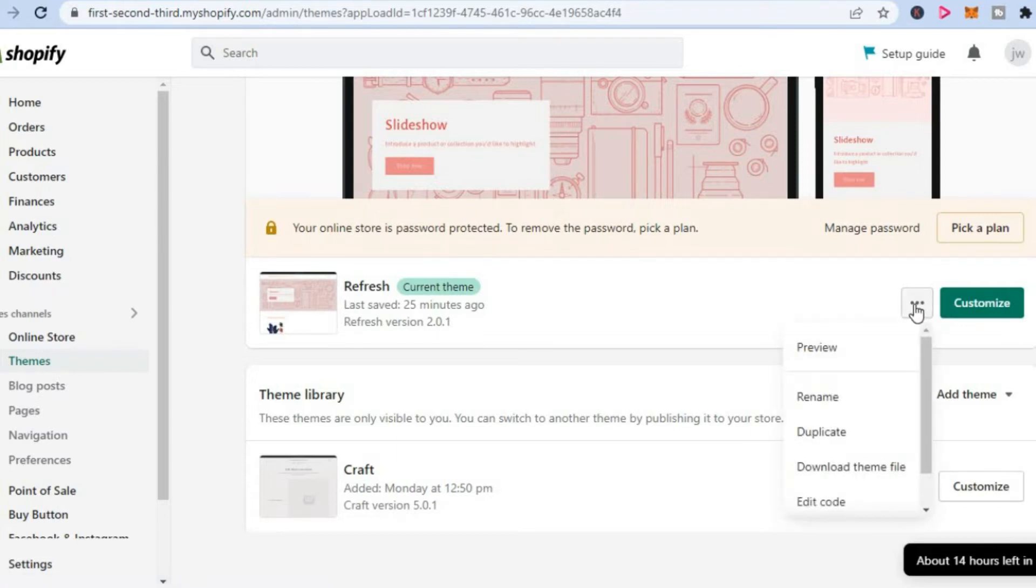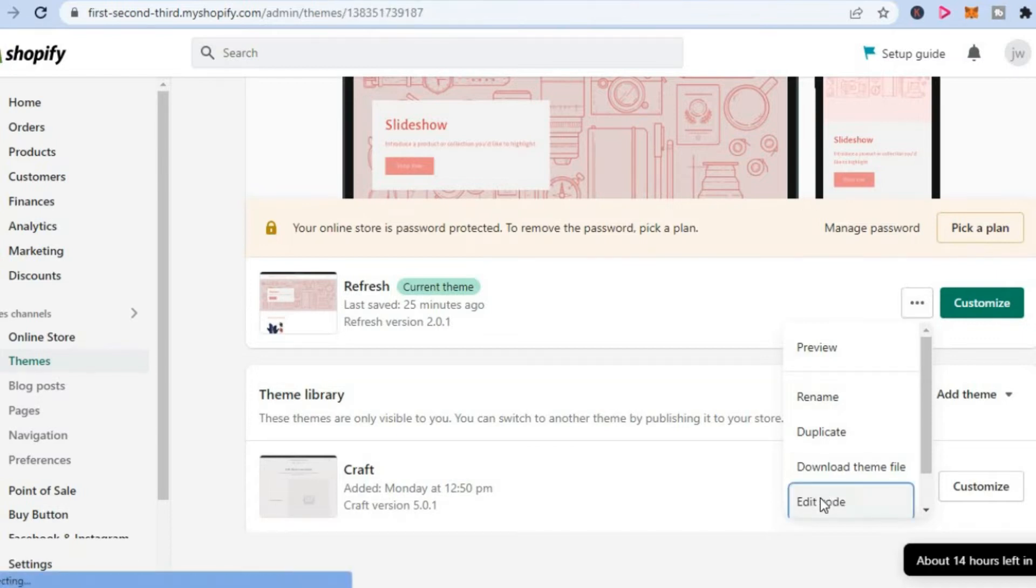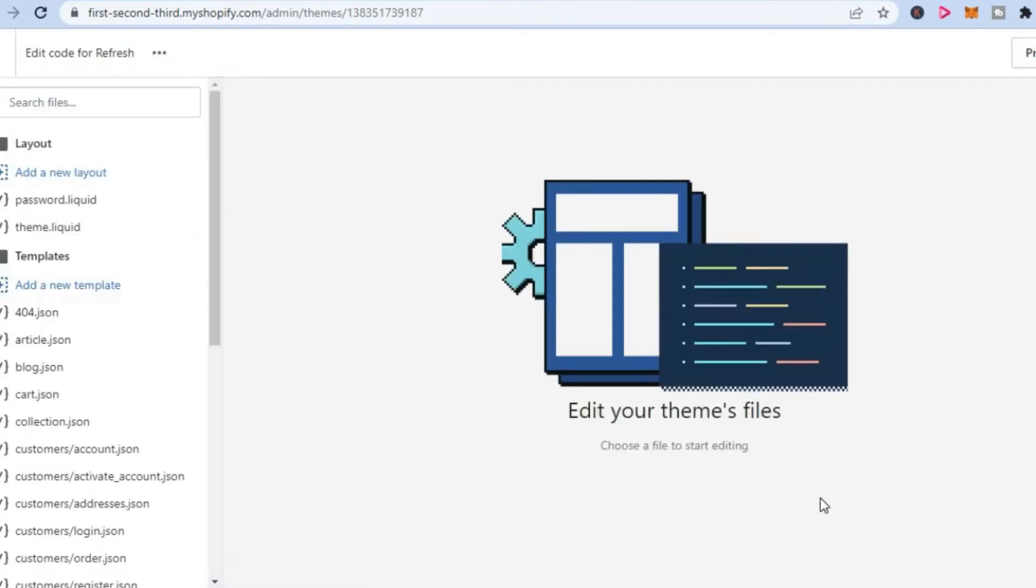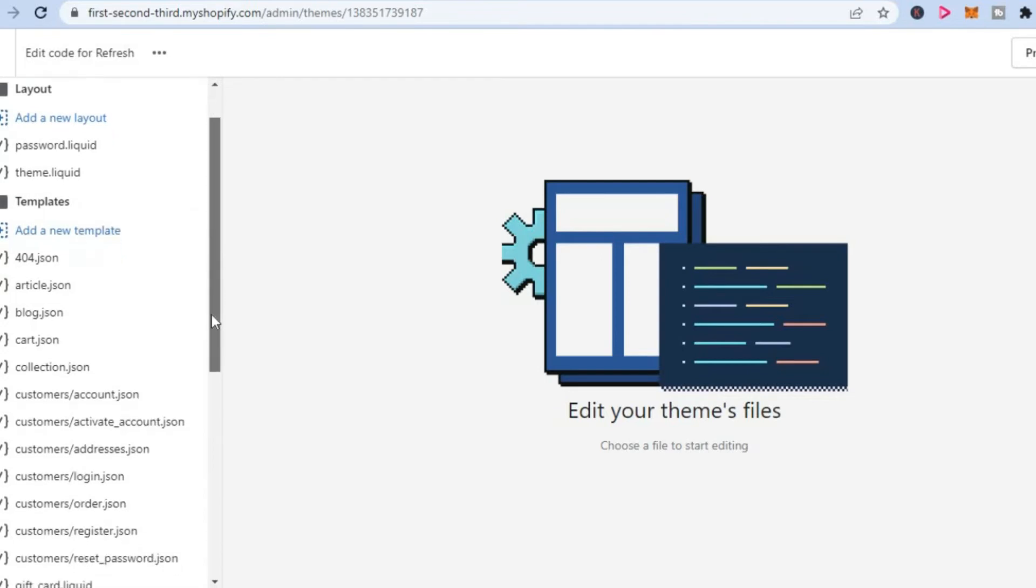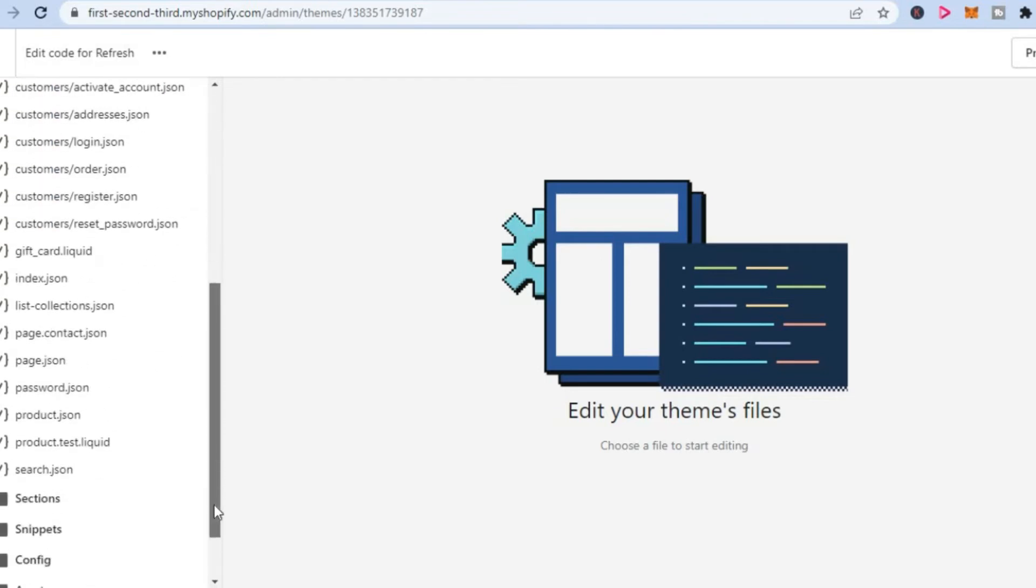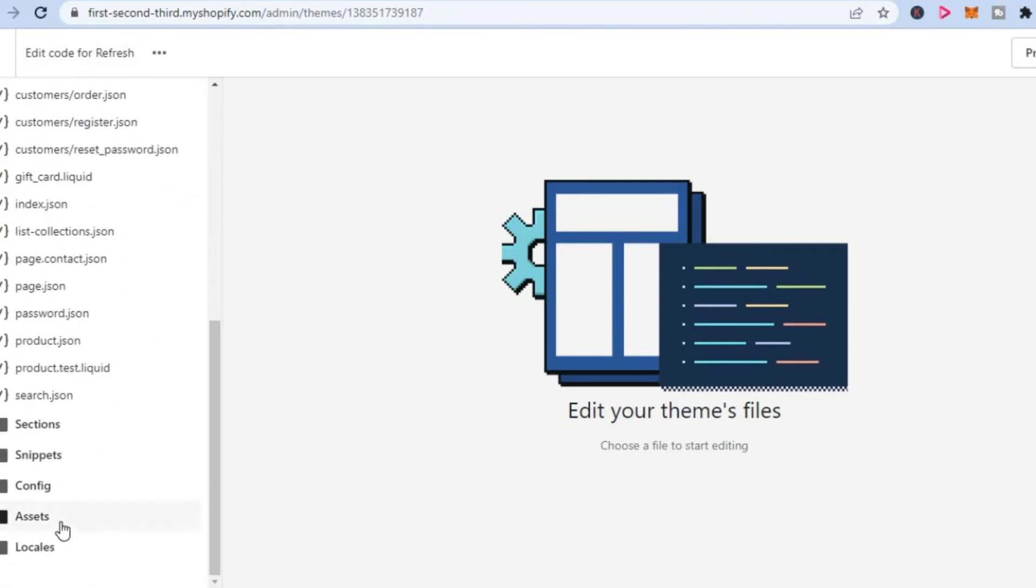the three dots. Then you are going to tap on Edit Code. After you have selected Edit Code, you are going to scroll down from the menu option on the left hand corner until you see Assets. You are going to select Assets—that's the second to last option at the bottom of the left hand corner.